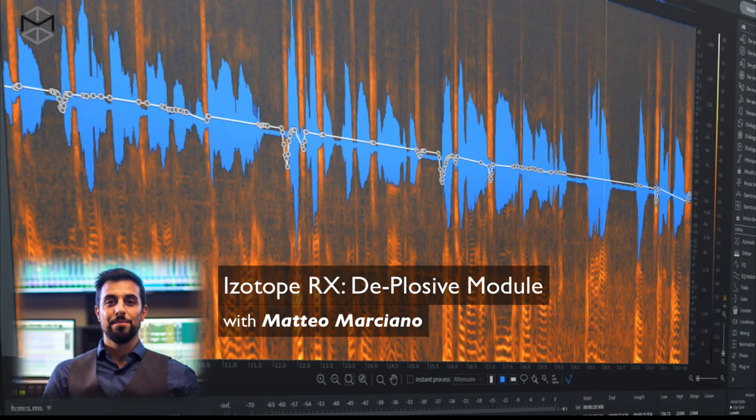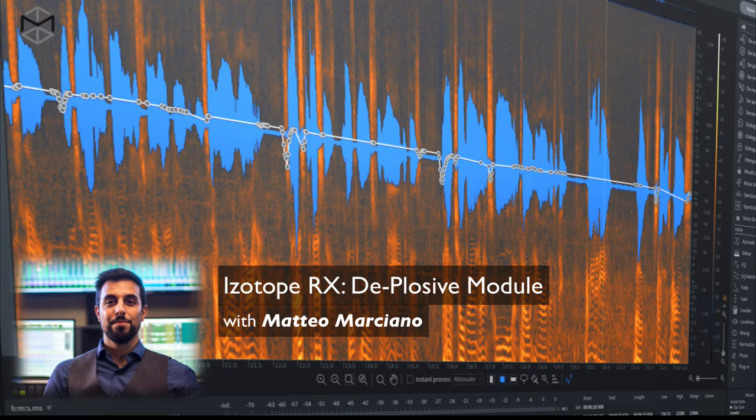In many situations when we do studio recording, we use a pop filter in front of a microphone. This will prevent a lot of plosives from being recorded and negatively impacting the sound of our recording.